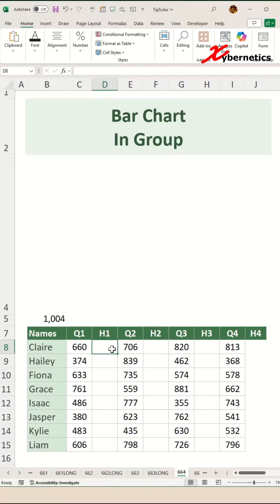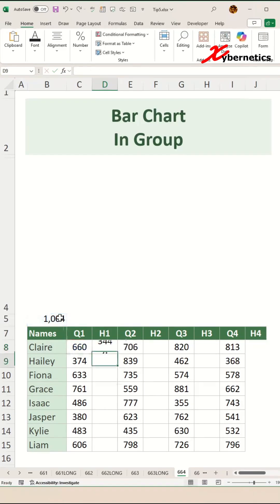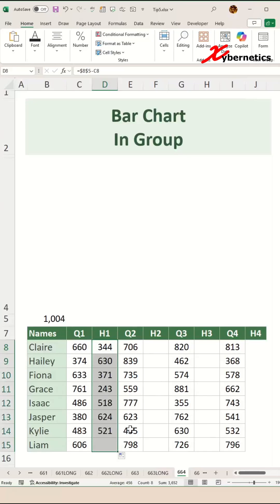In order to find the helper column number 1, you take this, press F4 to make both column and row fixed for the maximum value, minus the adjacent value which is Q1, and then copy the same formula across every helper column.